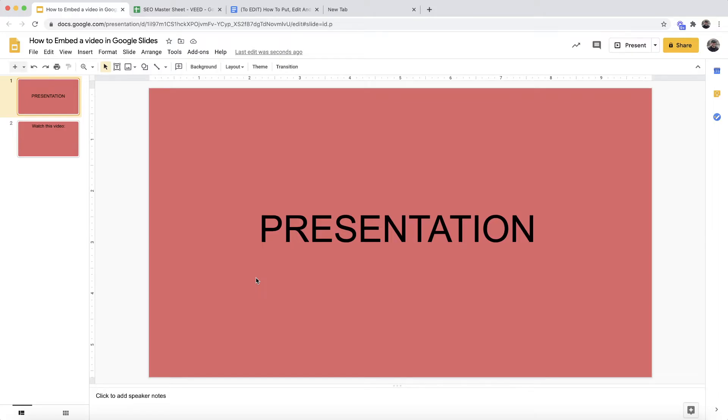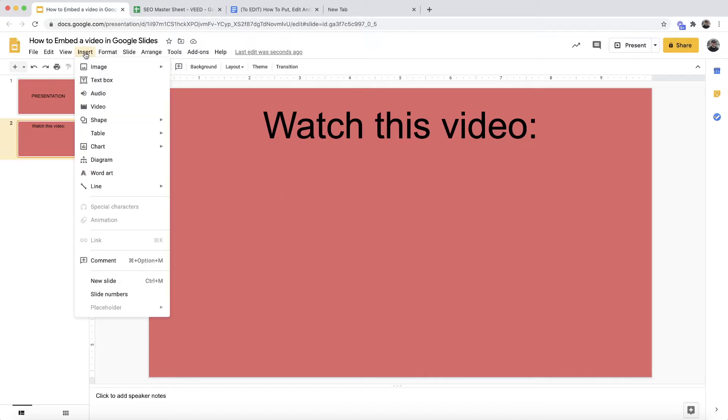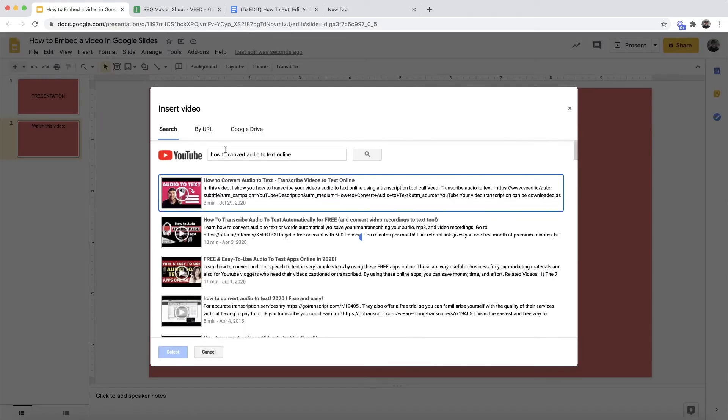As we can see, I'm within Google Slides and I've created this lovely presentation. In this presentation on the second slide, this is where I want to insert a video. To upload a video to my Google Slides, all I have to do is head over to the top toolbar and click on Insert, and then I'm going to click on Video. Here we have a few different options.